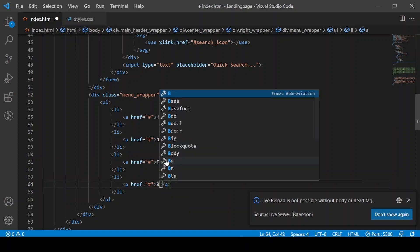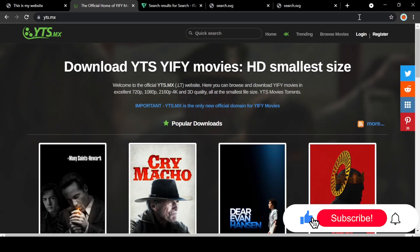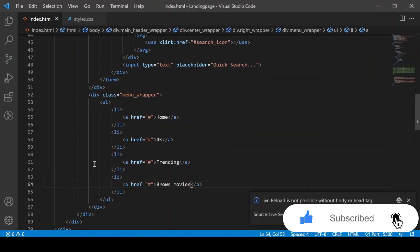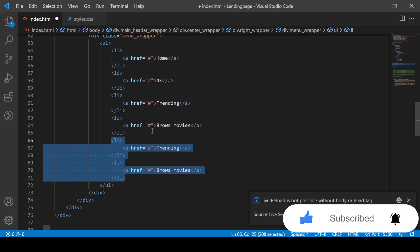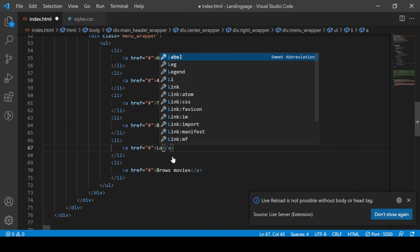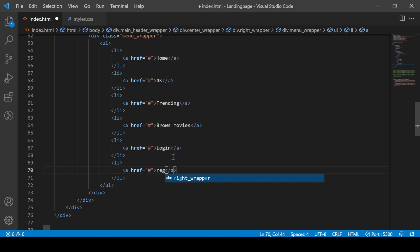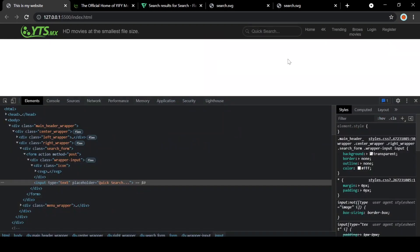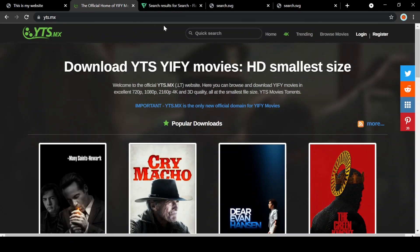Once you pull up browse movies, check the plugin, login, and register. You can apply Trending and Login. If you log in and register, I will show you the same page.